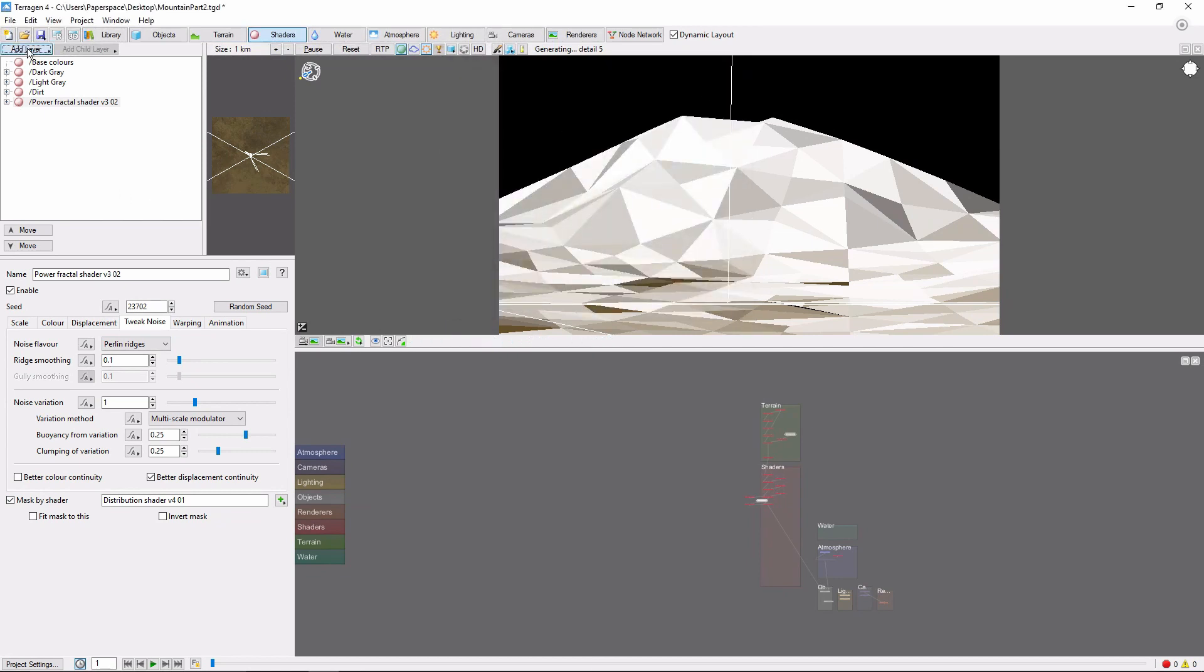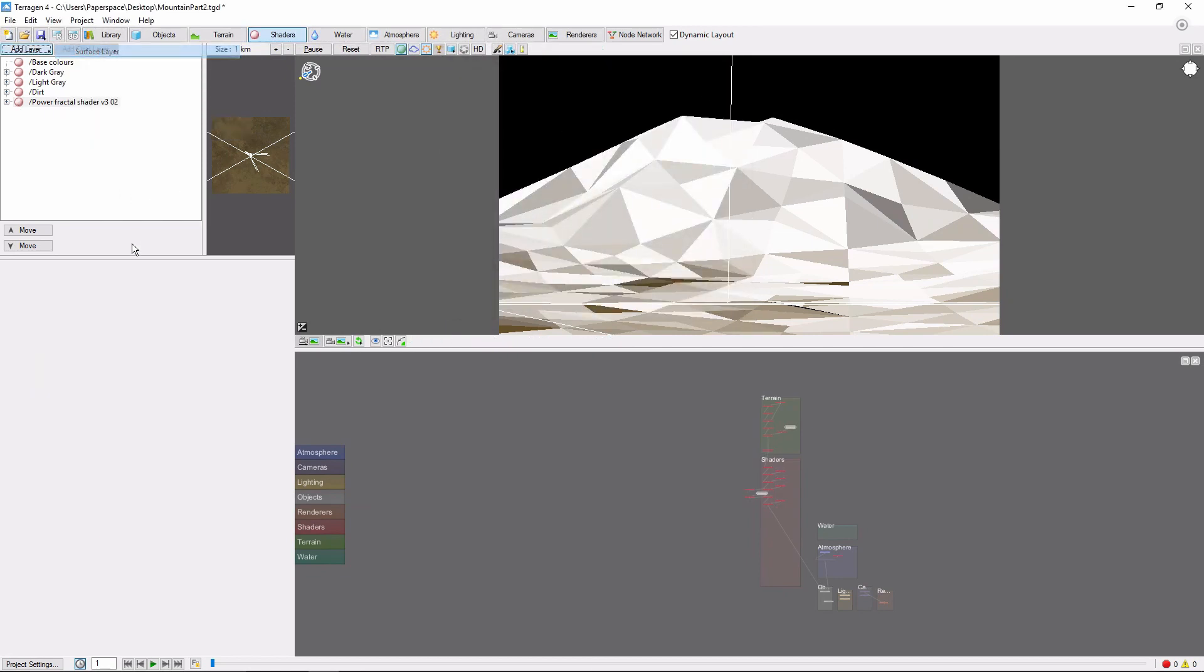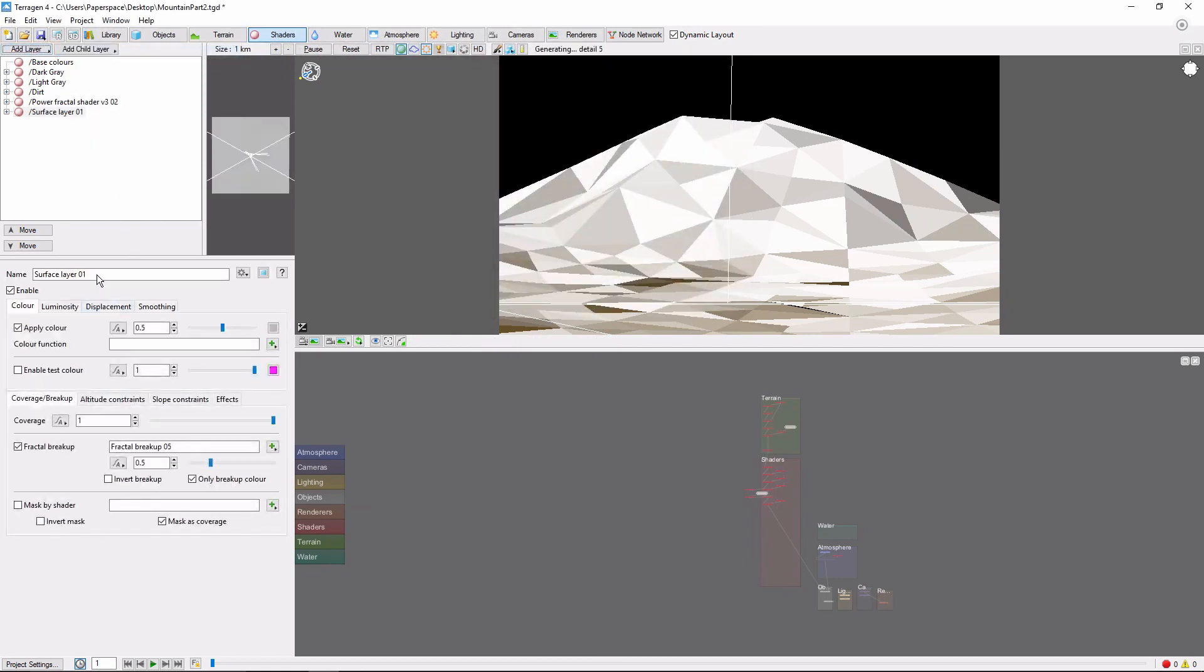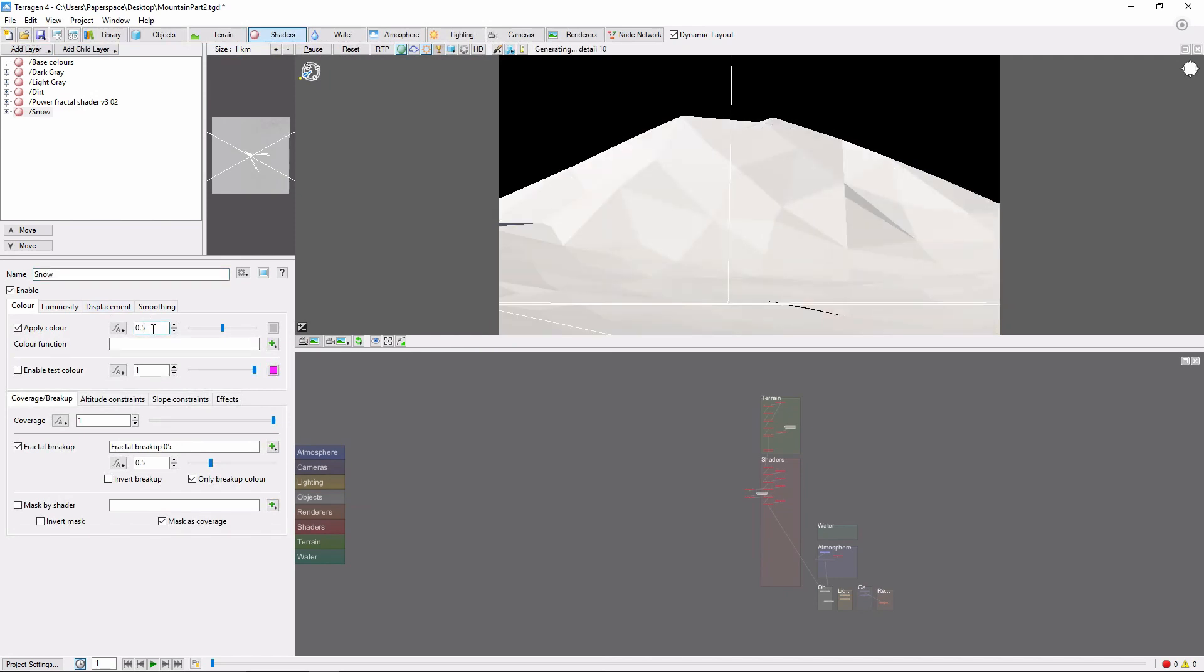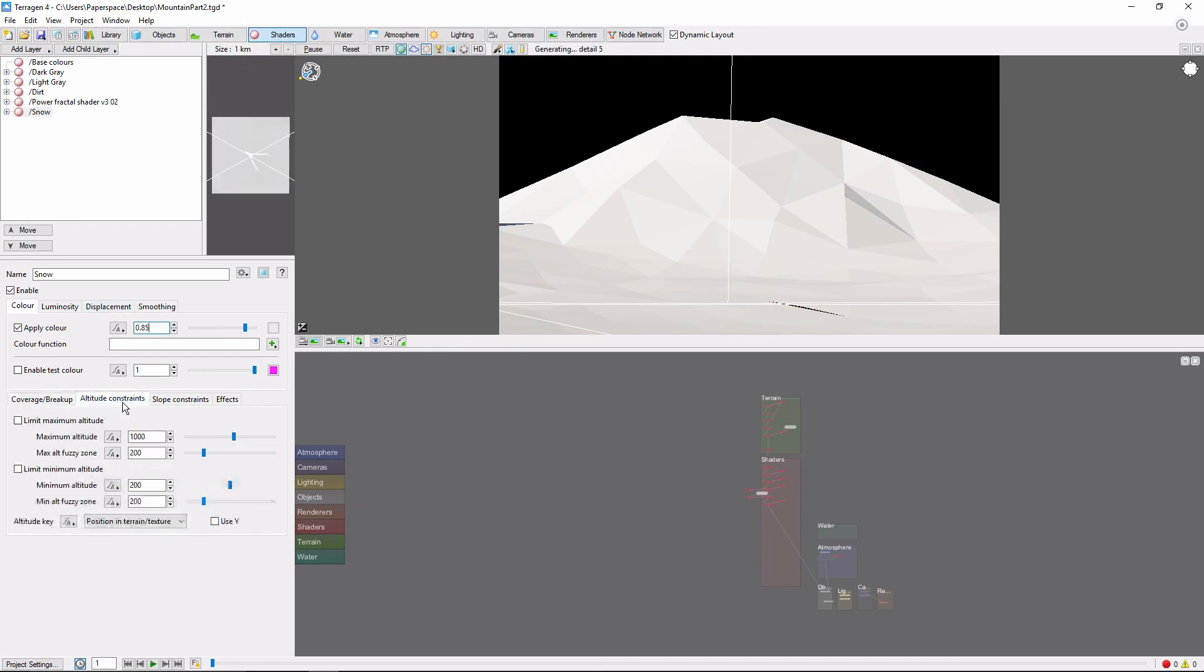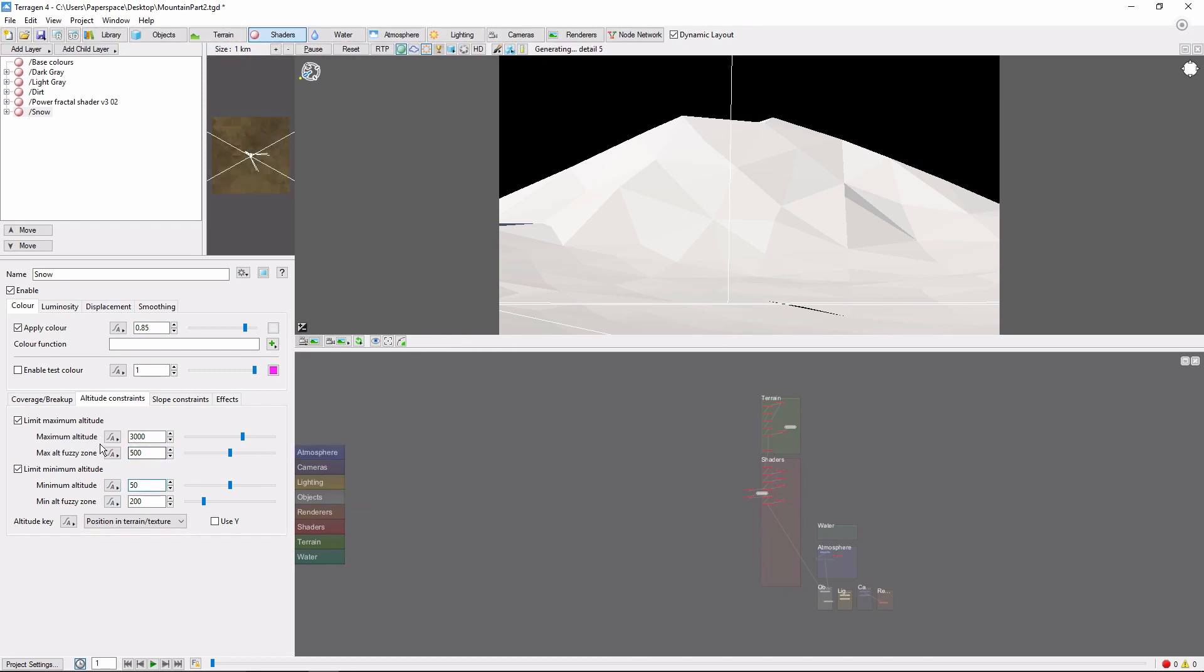Next, we'll add our main snow layer. Lighten the color of the surface layer to about 0.85. And we're going to limit the minimum and maximum altitude of this layer. The maximum will be 3,000 meters, with a 500 meter fuzzy zone. And the minimum is going to be 50 meters, with a 500 meter fuzzy zone.